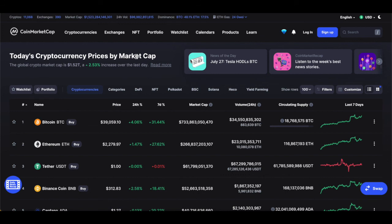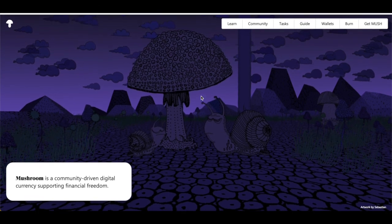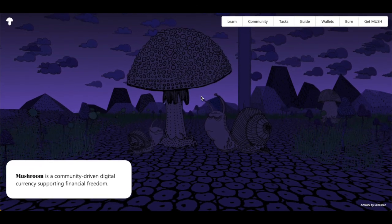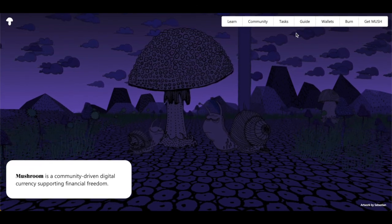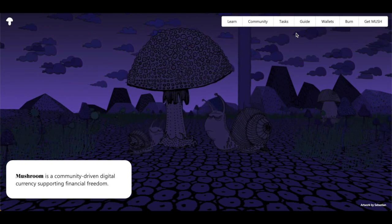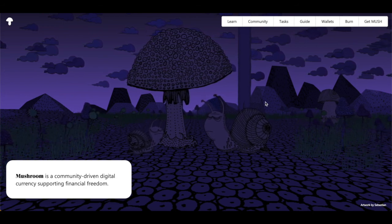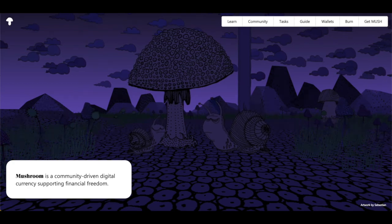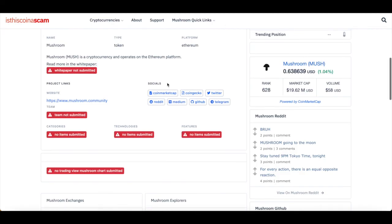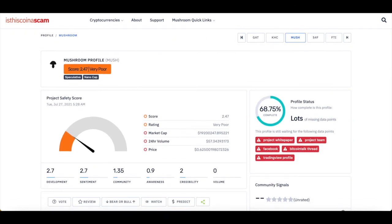Let me know what you think — do you think Mushroom is a legitimate cryptocurrency, or do you think something isn't right about it? Or do you think it's just a lack of community support? Also, what do you think about the lack of a white paper? That's a big deal for any cryptocurrency — a white paper is extremely necessary. Thank you for watching this video, subscribe, and I will see you in the next one. Let me know what you think about Mushroom.